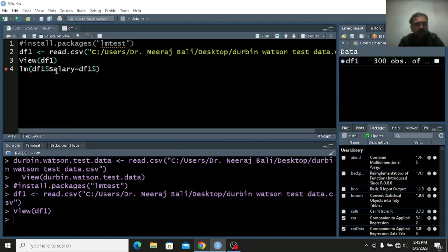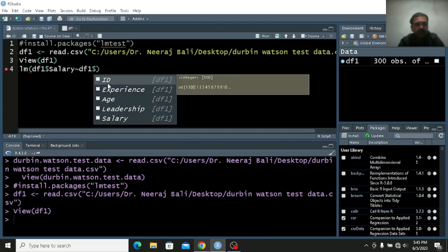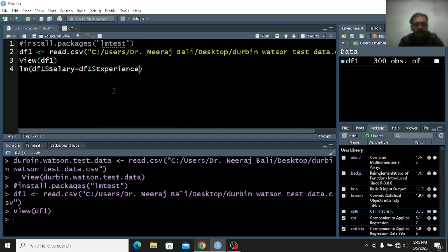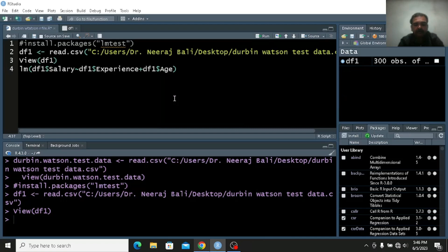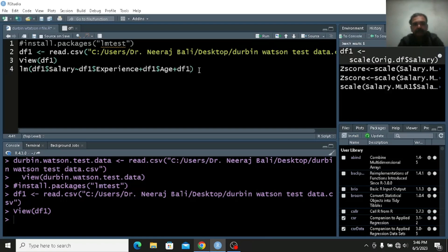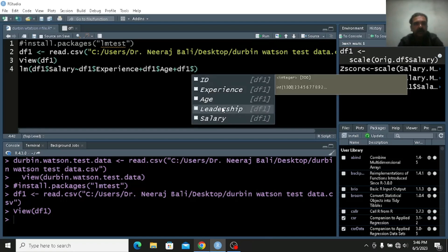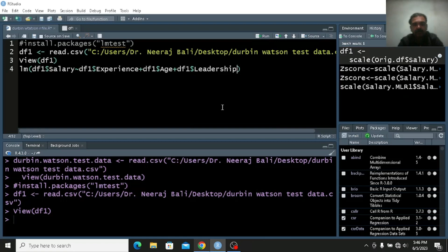df1 dollar — I want to predict salary by experience, plus df1 dollar age, plus df1 dollar leadership. So we have all these things. Let us remove the extra df1 dollar prefixes — why I did it like this is not as per rules, but I found many times when programming without support that spelling mistakes occur. Sometimes E is not capital and even that will make a difference — it should be exact.